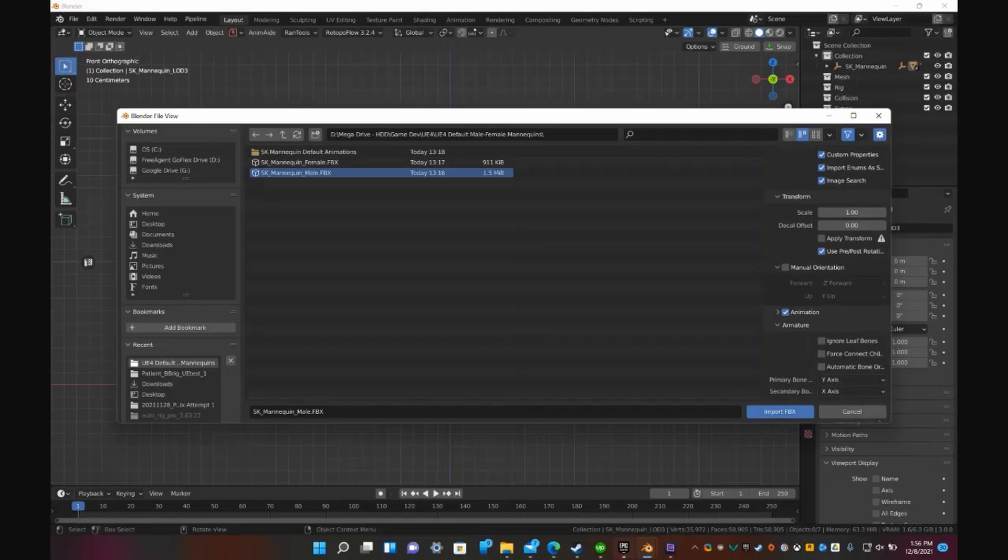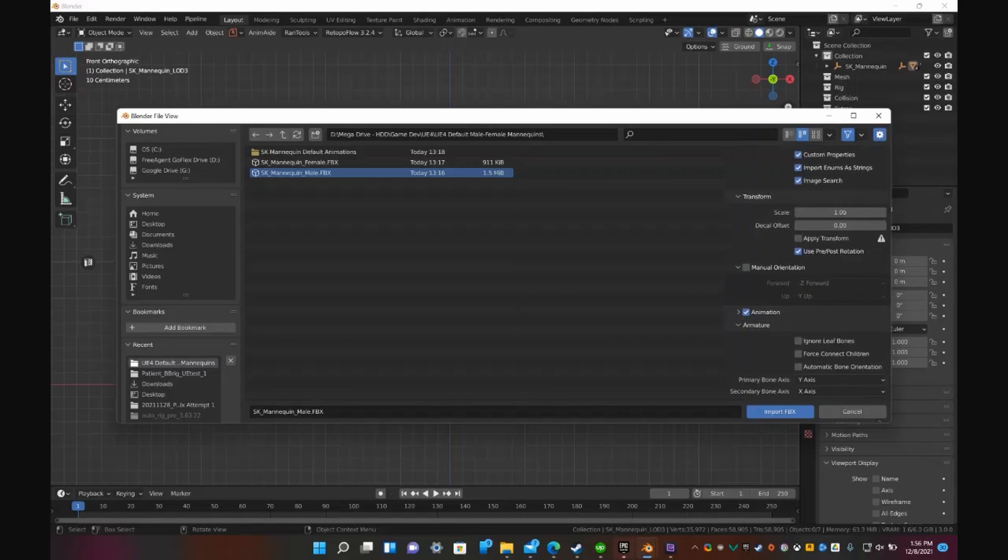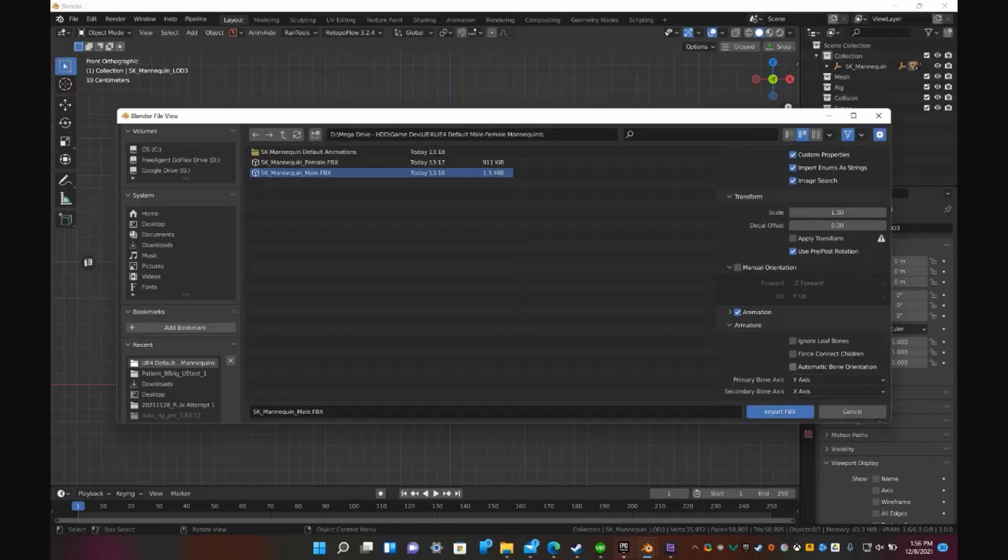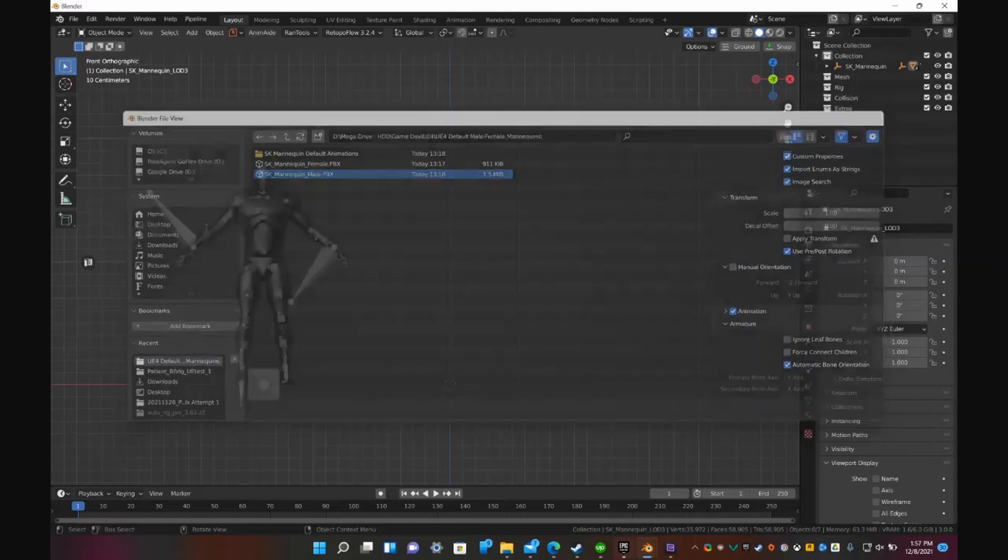And you'll see this little hidden tool right here. Automatic Bone Orientations. That's what you want to tick when you're importing. Go ahead and import.